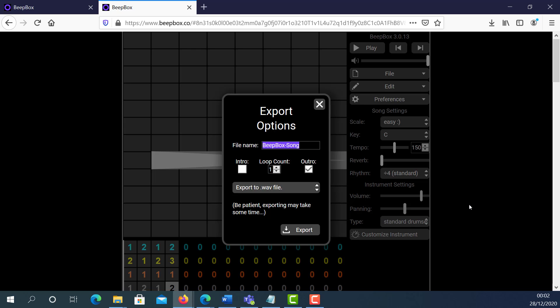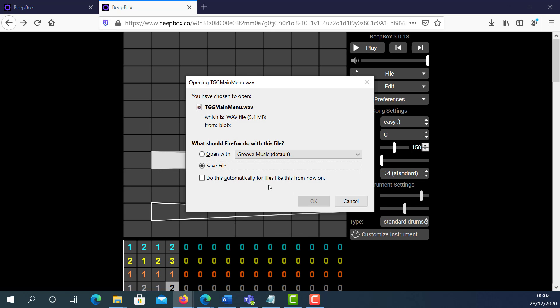I'm going to call it TGG Main Menu. As you can see, I don't put any spaces. If you put spaces that's okay, but as good practice, never put spaces. Use capital letters to separate words. Leave the default export file type .wav file format and click Export, then click Save.